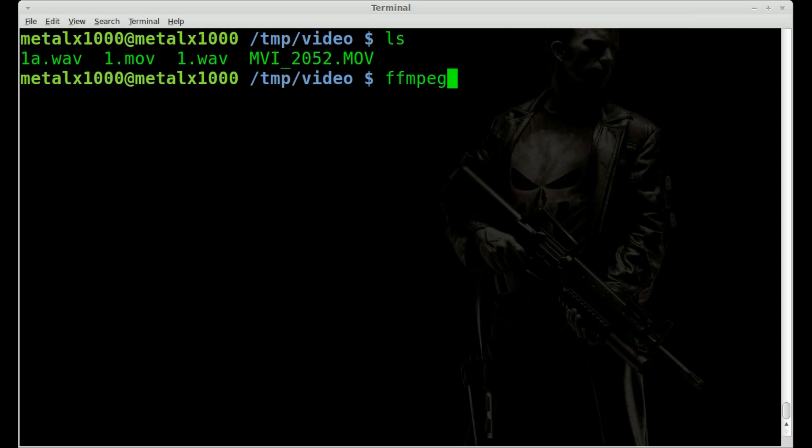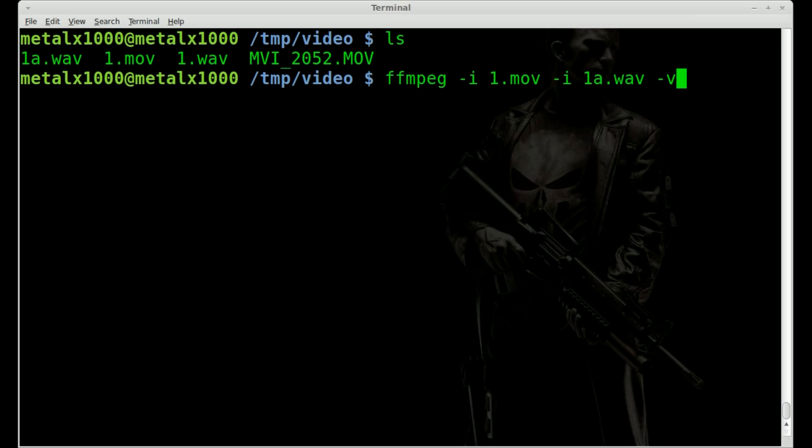We just say ffmpeg -i for input. We'll say 1.mov and then -i 1a.wav. And I'm going to once again say vcodec copy so we don't lose any video quality. The audio I'm not too concerned about, so I'm just going to let it do whatever it does by default for mov.